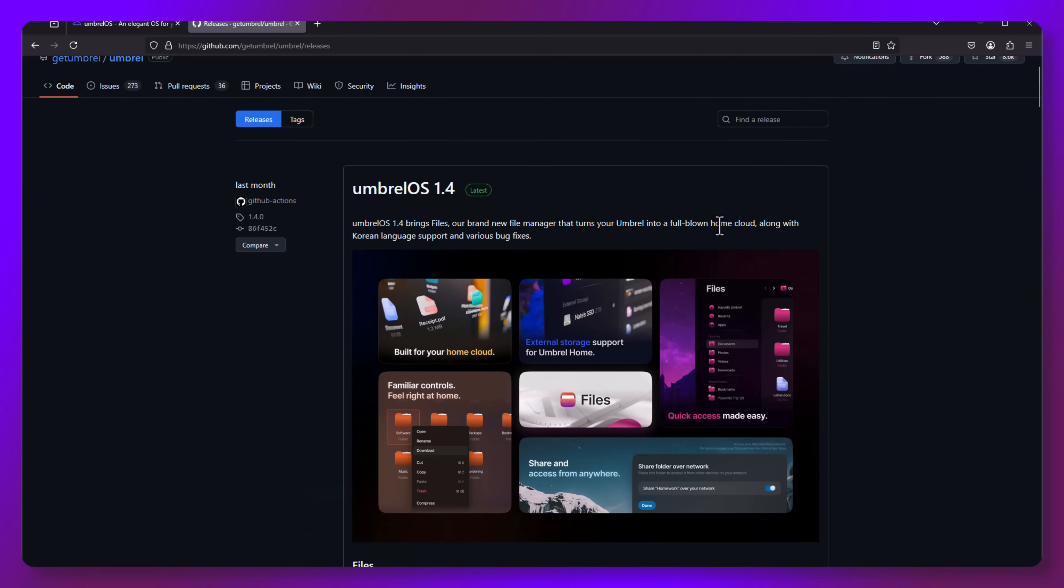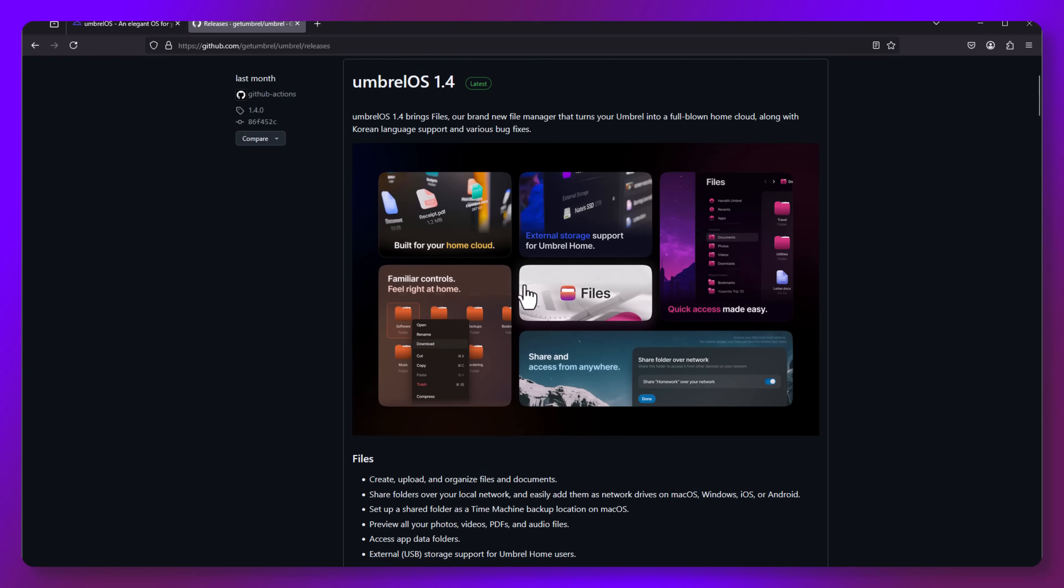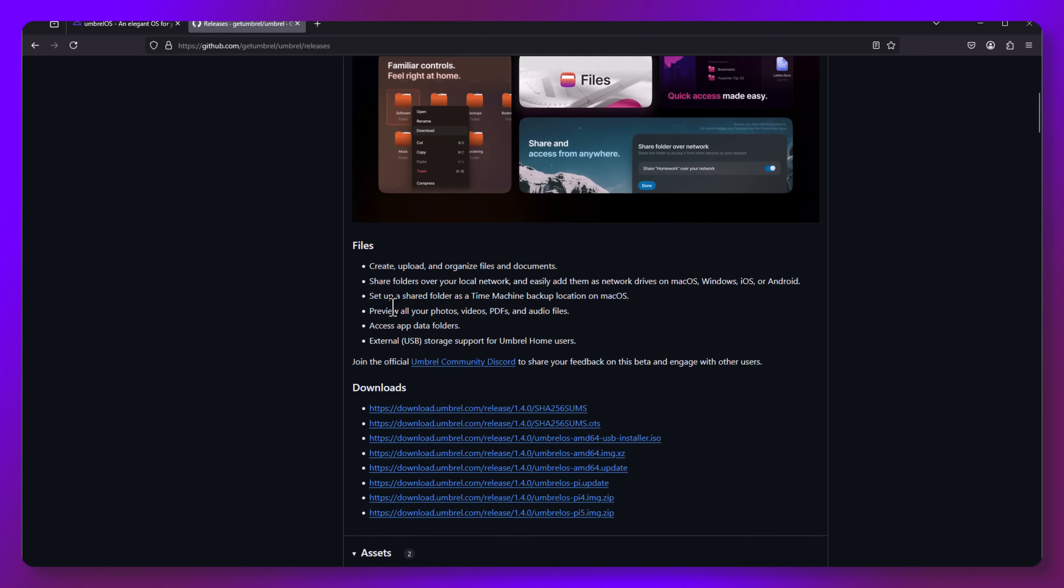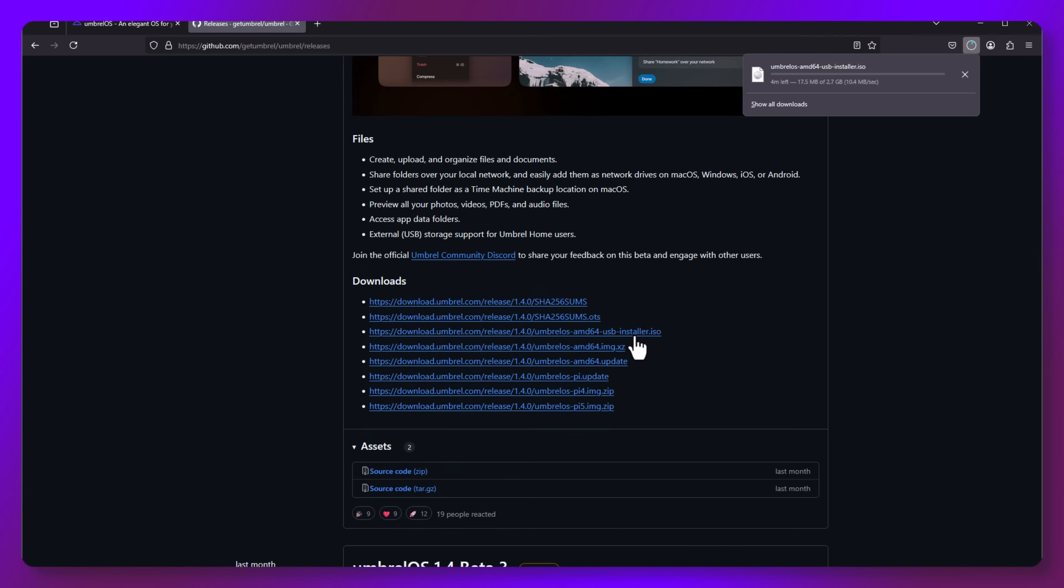We need to find the flavor that matches our hardware, as there are quite a few options. So I'm going to select Umbrella OS-AMD64-USB-Installer. This is designed to work on the Intel i7 CPUs.